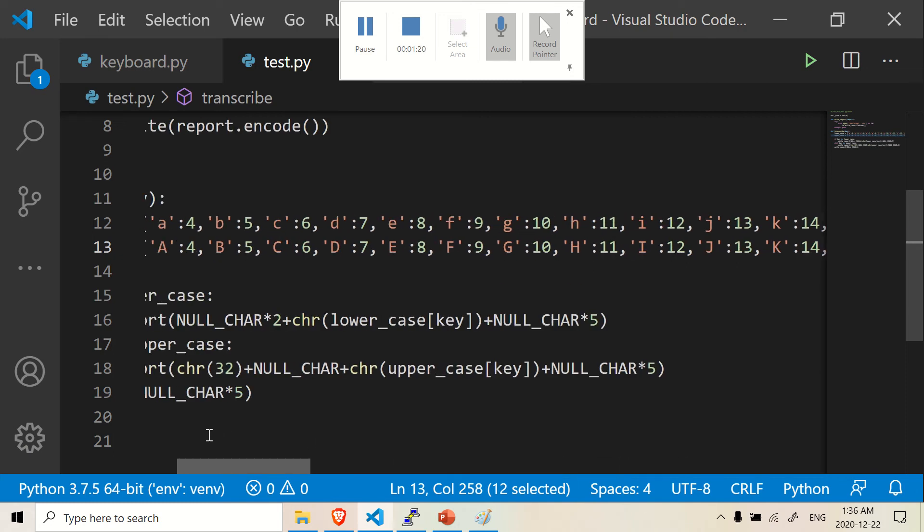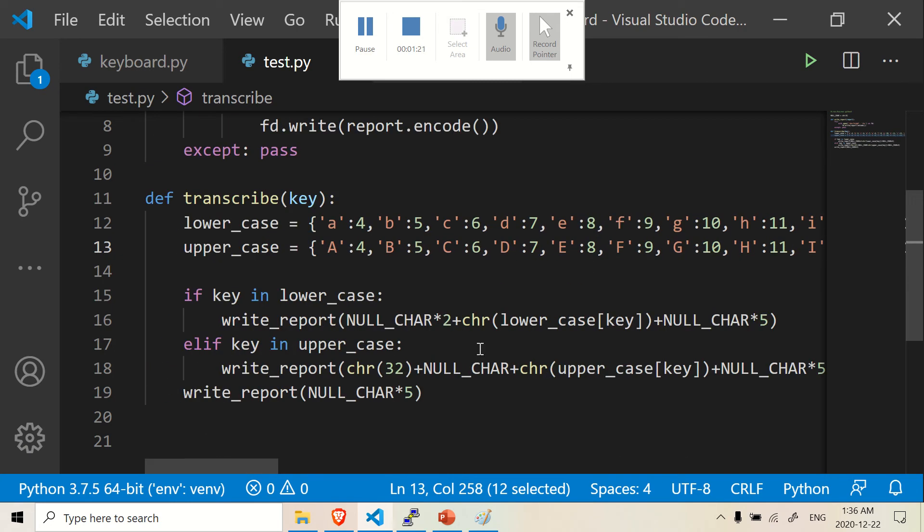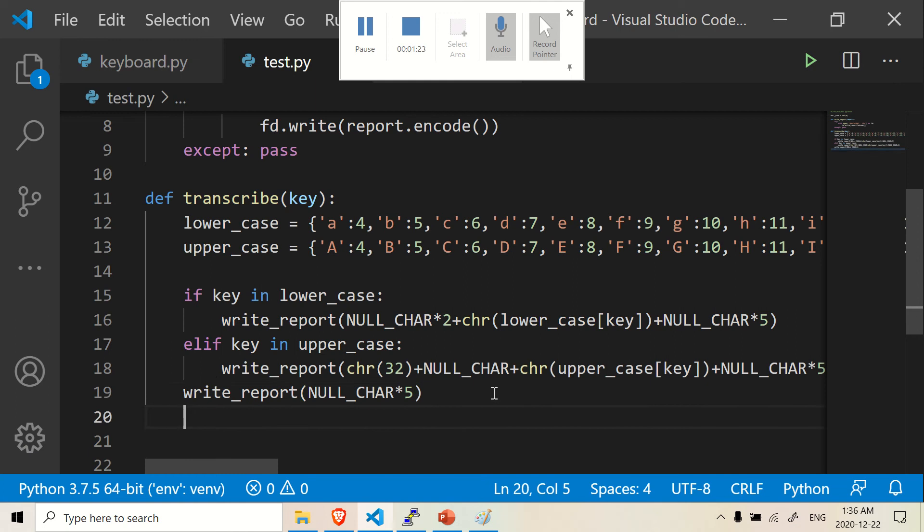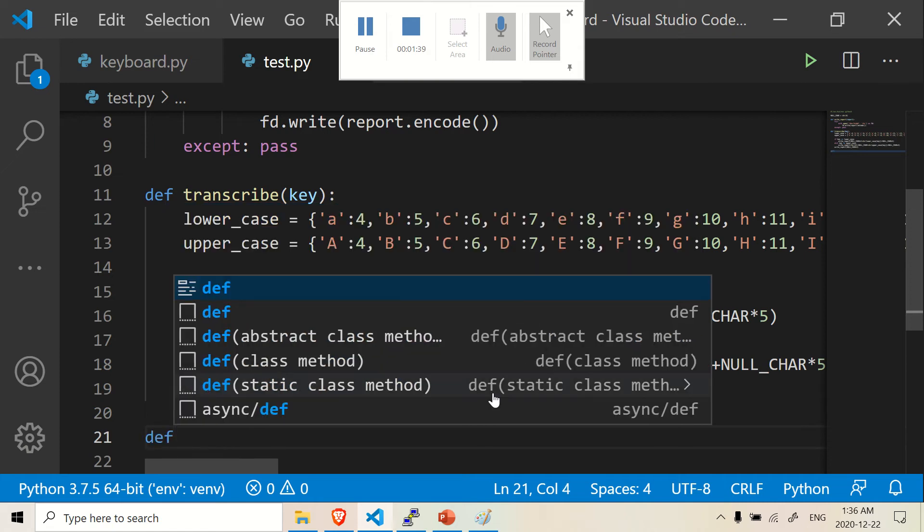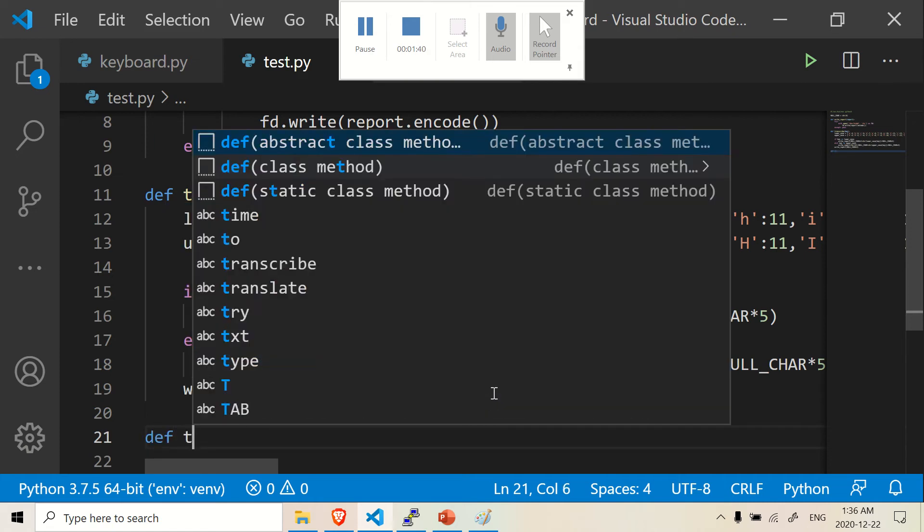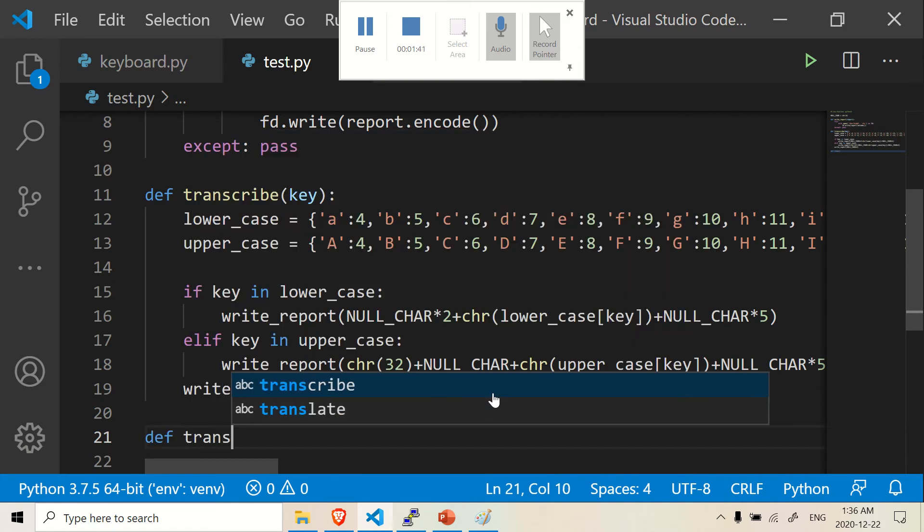That being said, let's continue where we left off. We are going to make a new function called translate. And there's a few quirks that we have to take care of. So we're going to define translate.